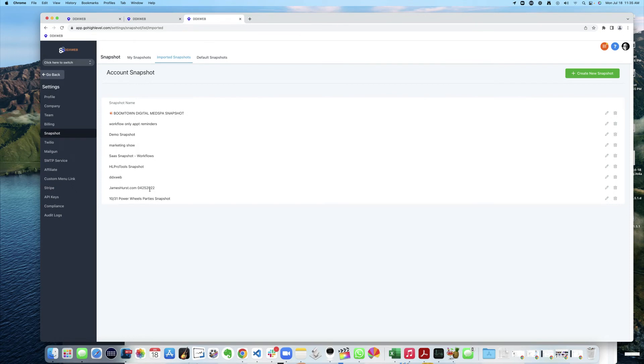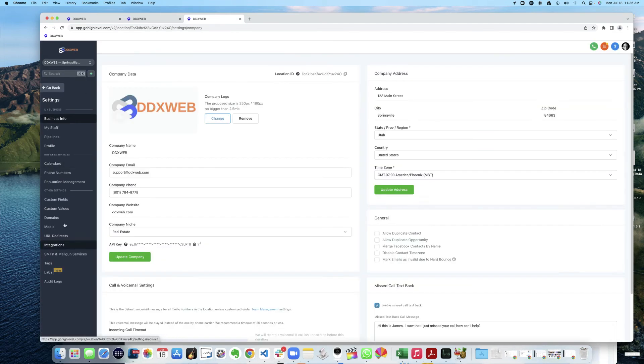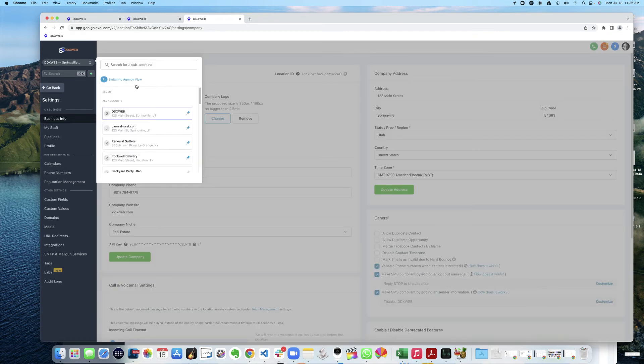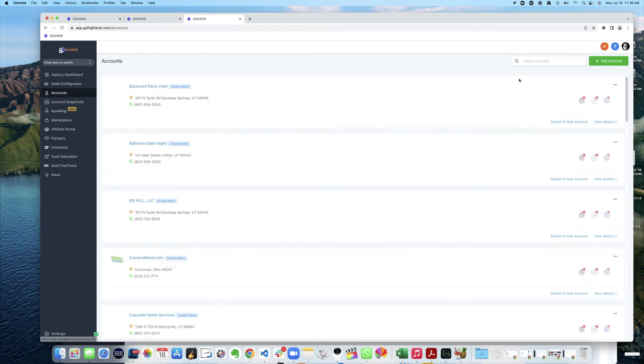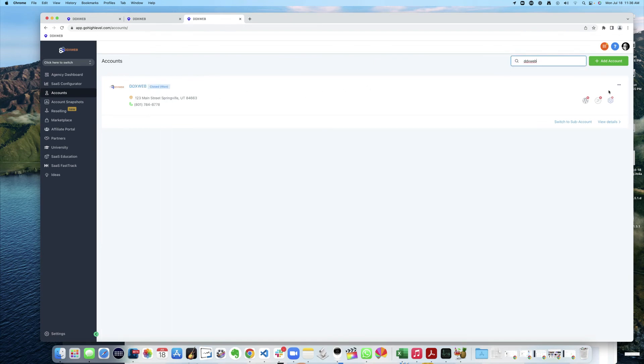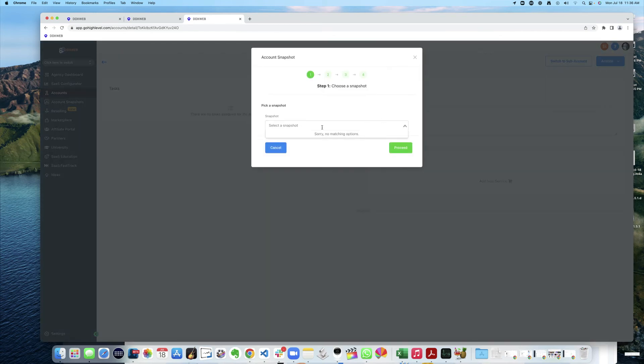And there we are. Imported snapshots. So from here, I could then go, so where was the one that I just did? Workflow only Appointment Reminders. I guess I probably have to do it at the agency level. So now if I go to here, go to DDX Web, and come into here. And now I want to load a snapshot into here.